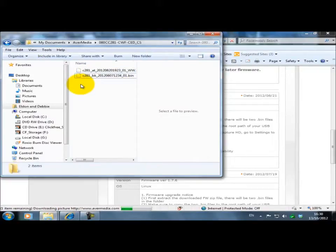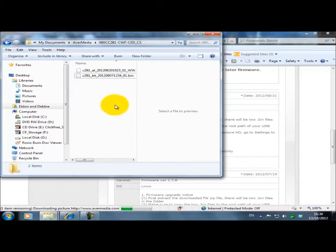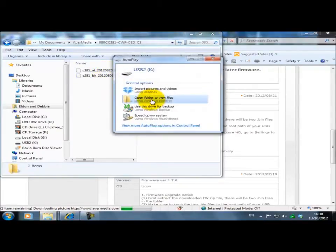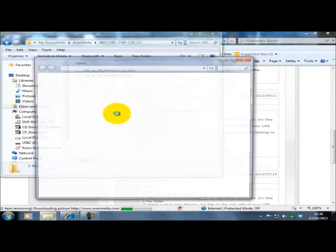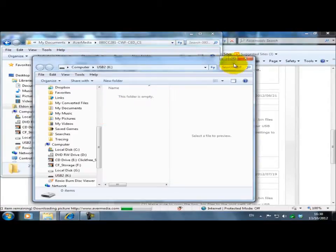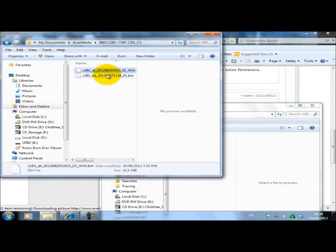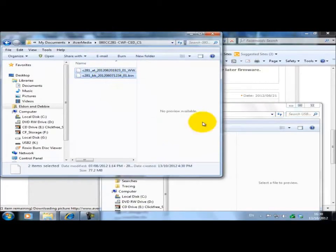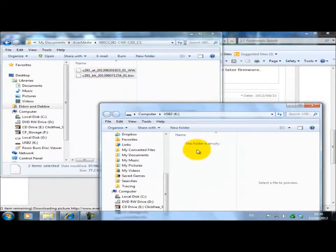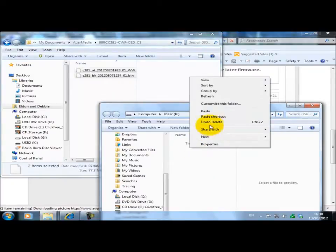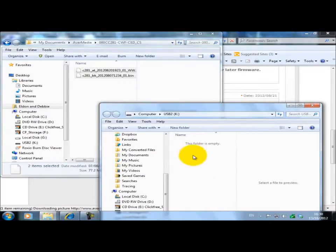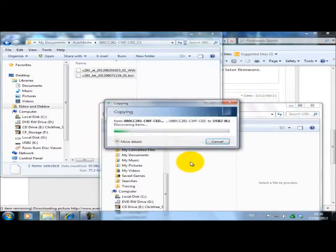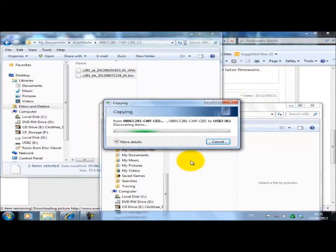What I'm going to do now is put the USB stick into the PC. Copy these two files and paste. Do not rename them anything. Just take those two out of there and put them onto your USB stick.